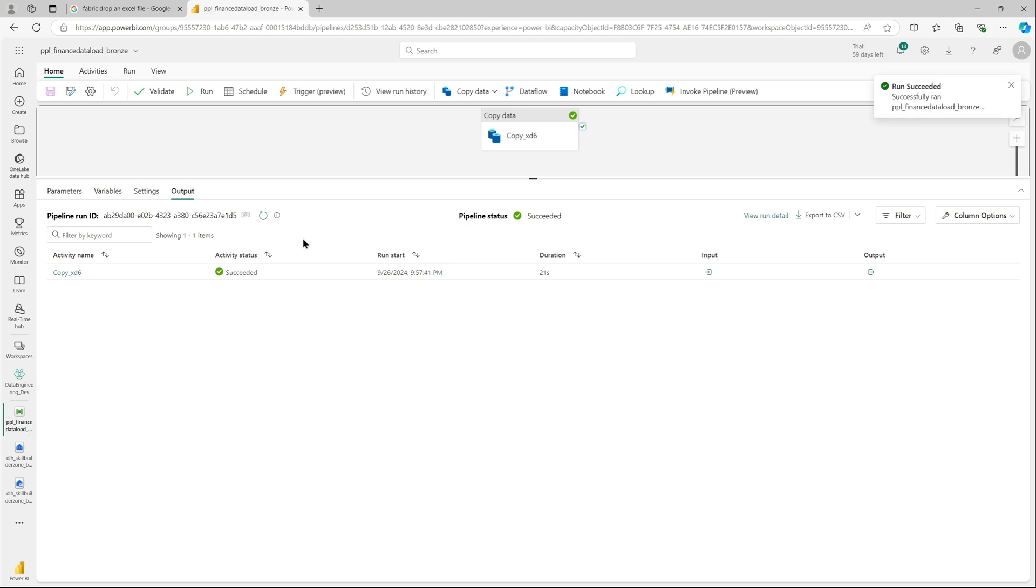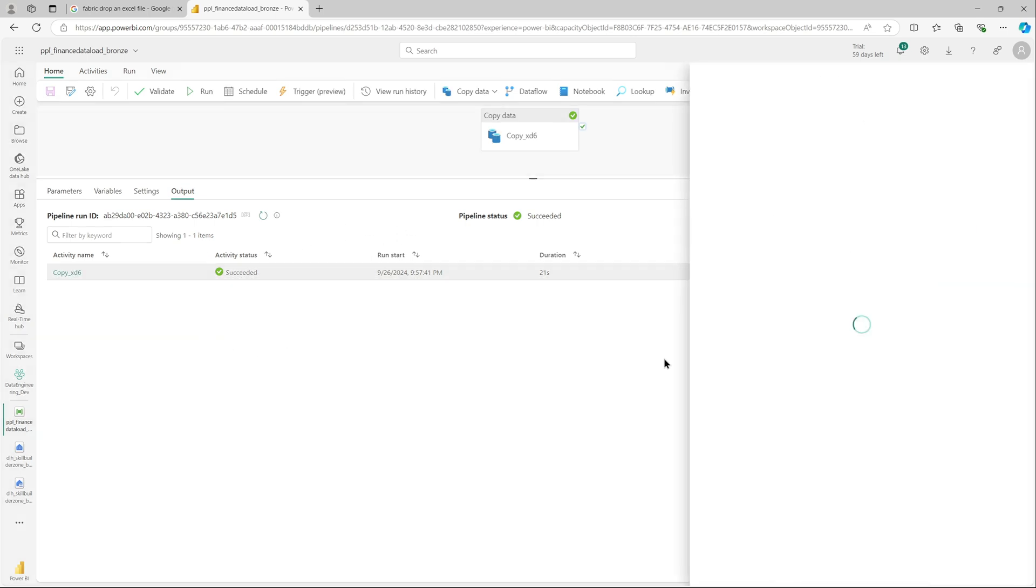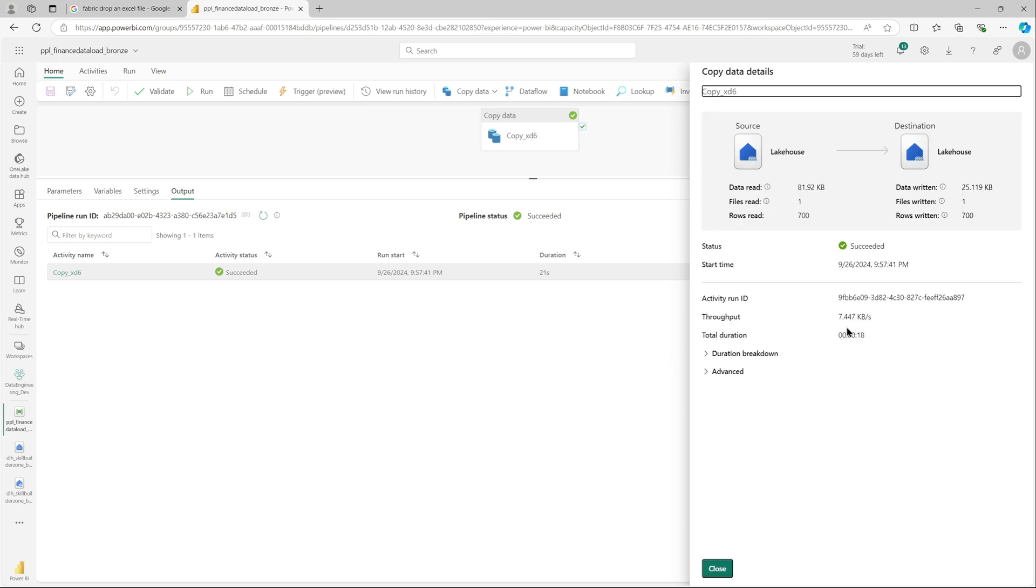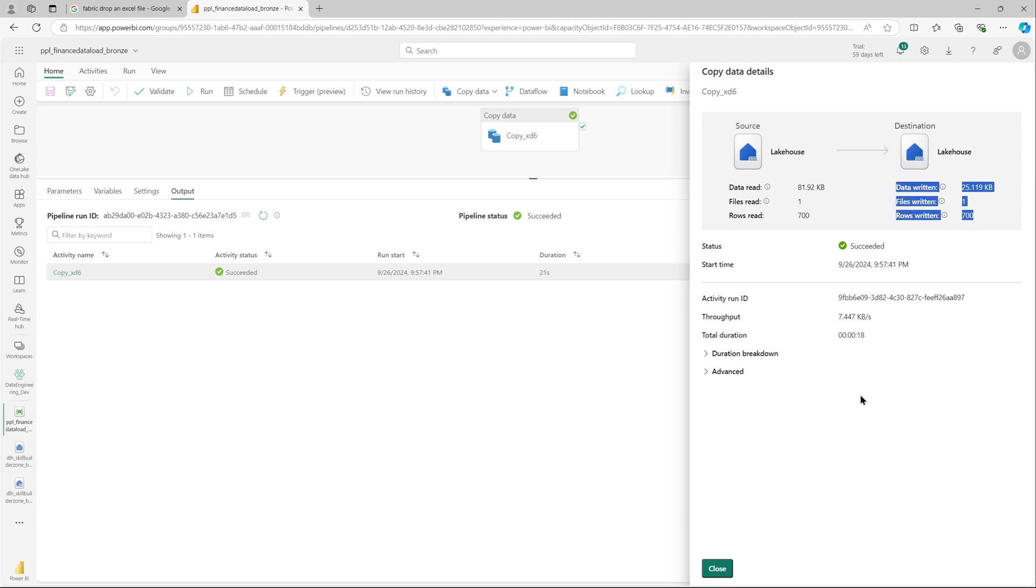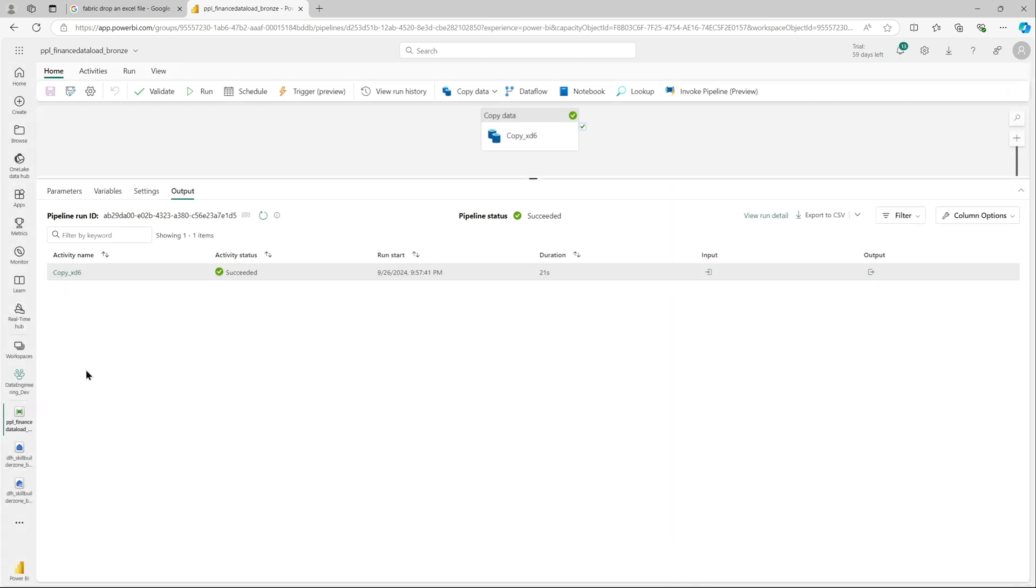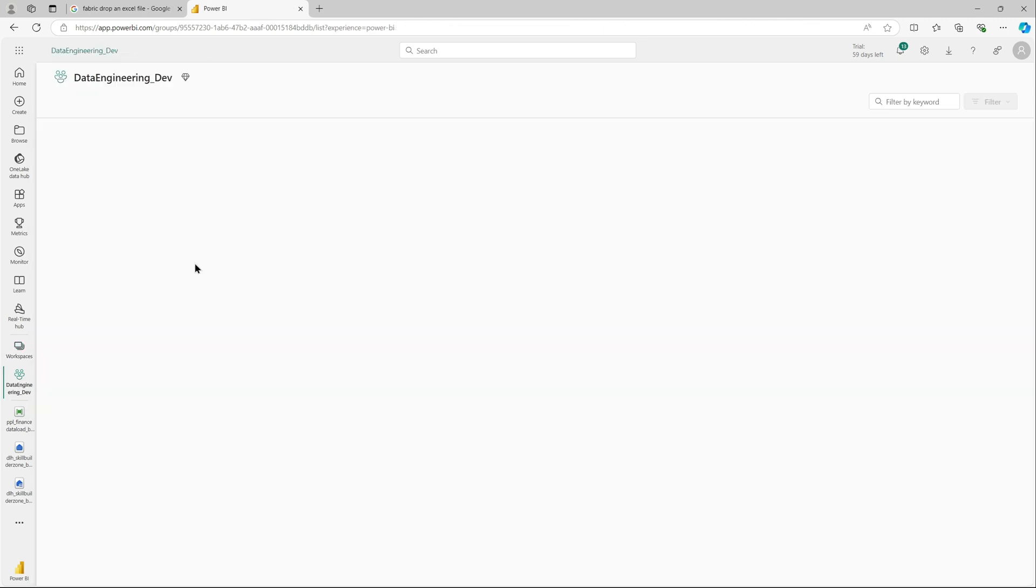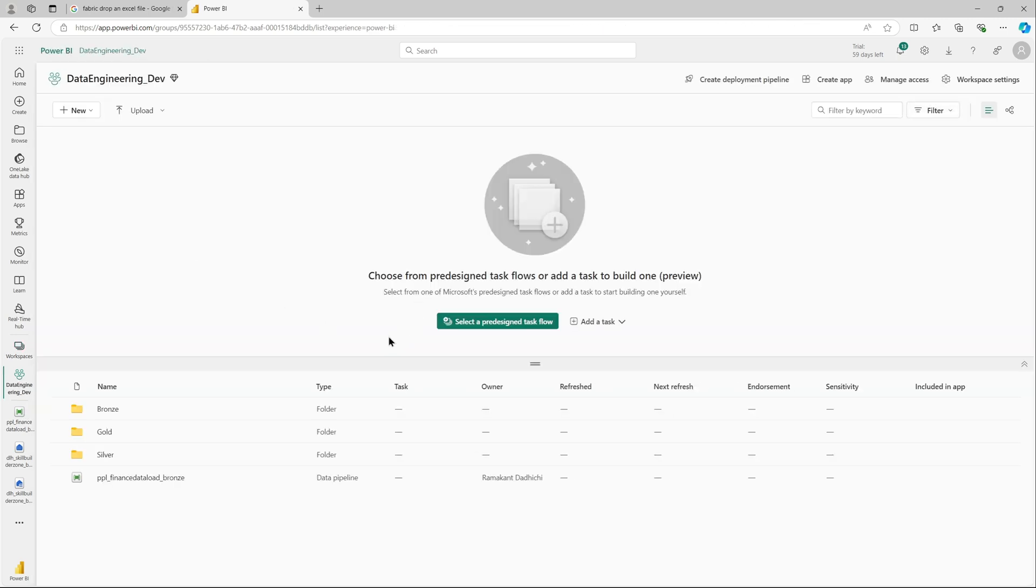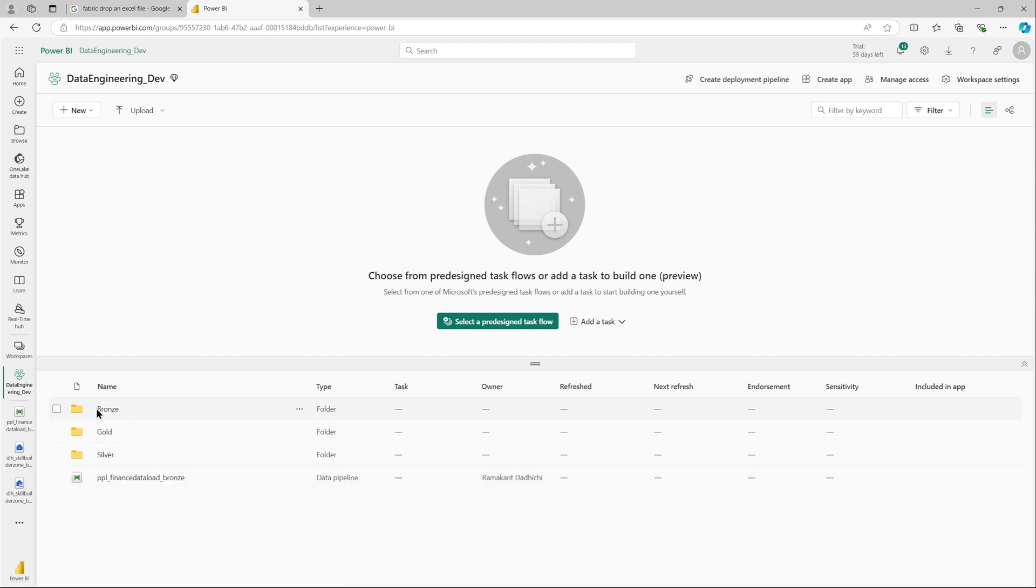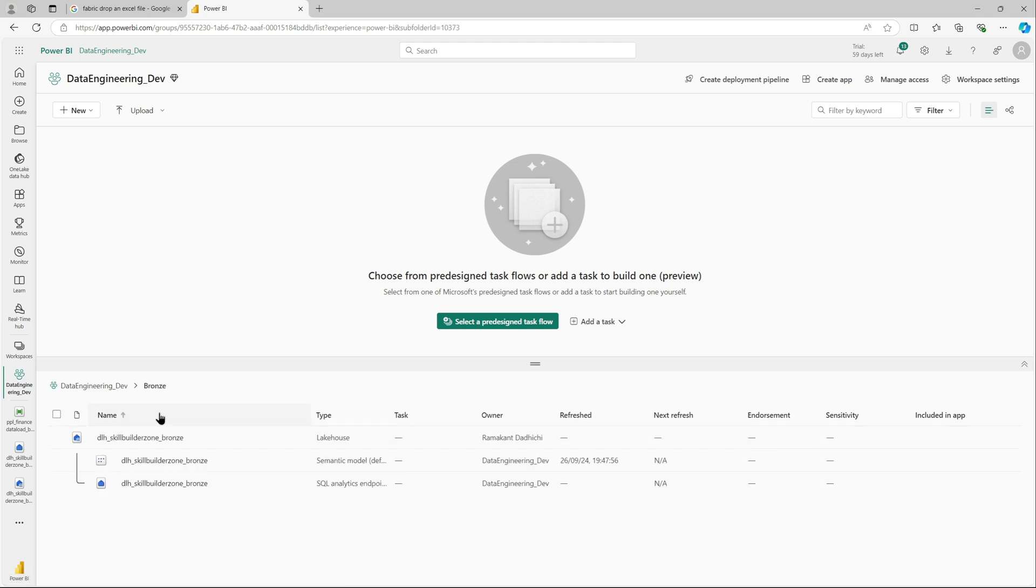That's successful. Our data load has completed successfully and if we see the logs you can see there was 700 rows that was written. All is well, now we can go ahead and just verify. Let me go back to my data engineering dev workspace.